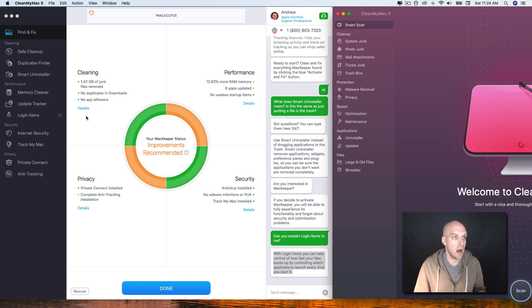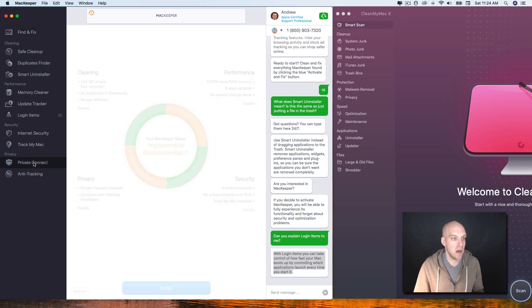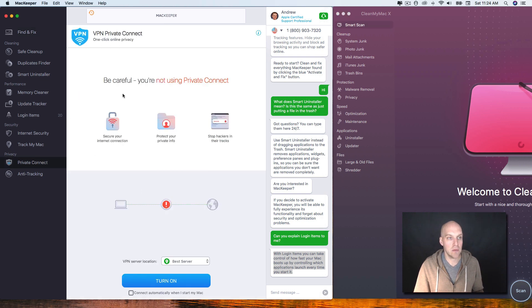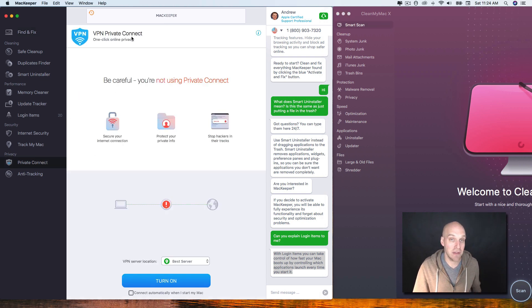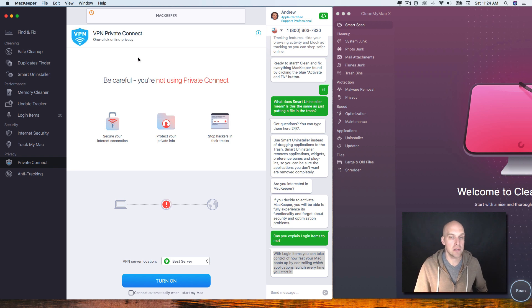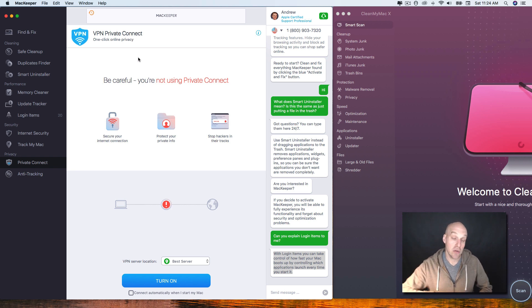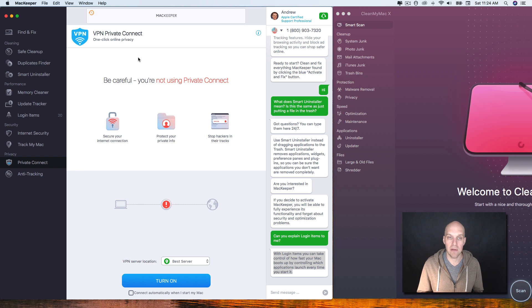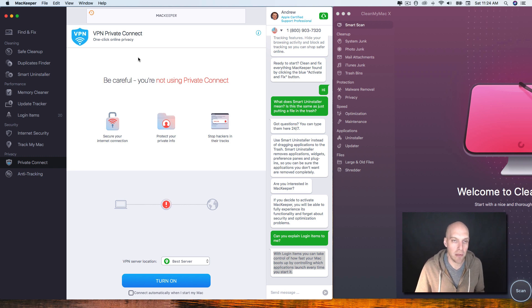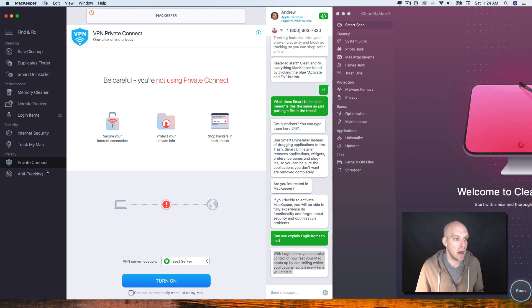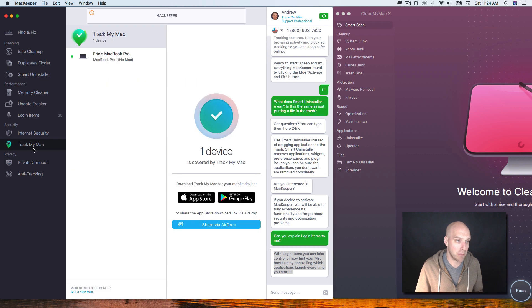A couple other little things that you do have with MacKeeper that you don't have with CleanMyMac X - with MacKeeper you have private connect where you can actually connect into a VPN using their service. This is something that you can do separately. You can set up a VPN and you can get them for as cheap as like $3 a month if you want to do that on your own.